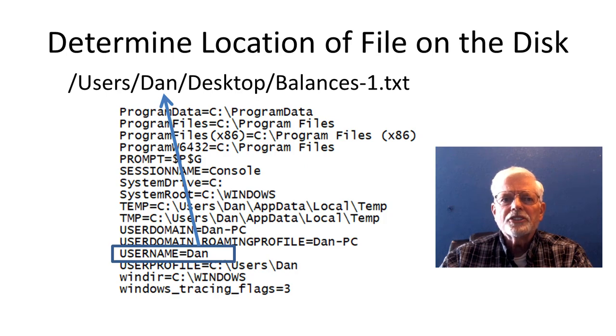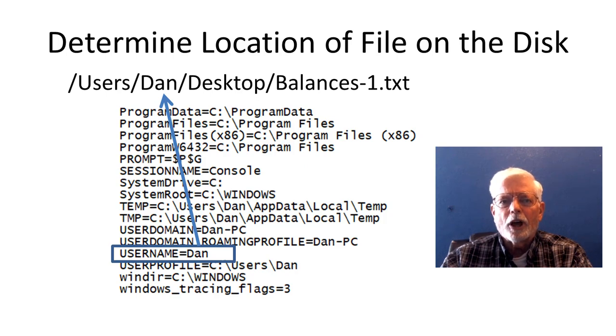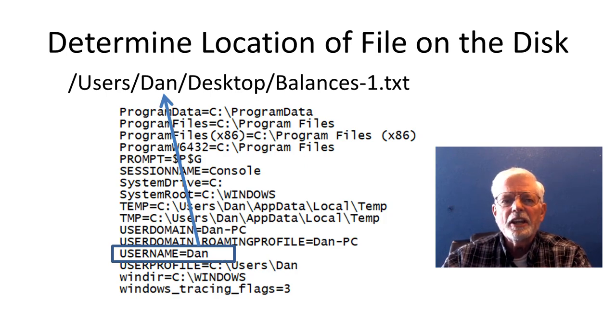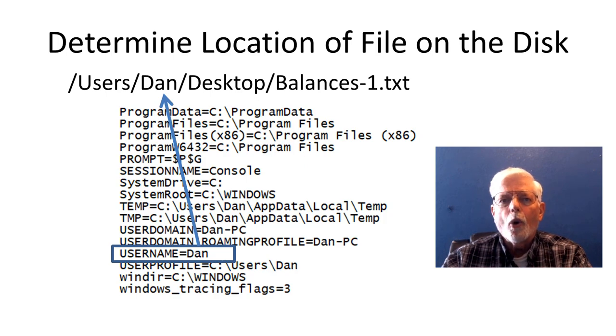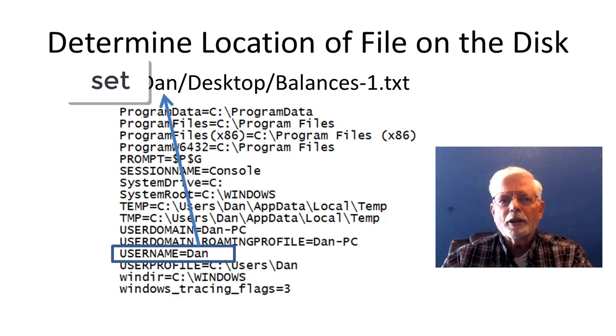You can see the list of environment variables on your system by running cmd on Windows DOS, or terminal on macOS and typing the command set.